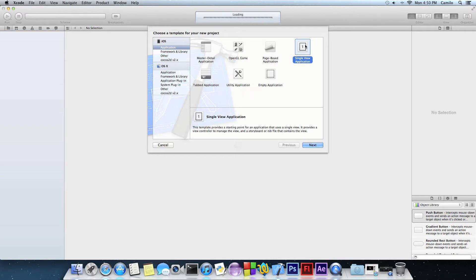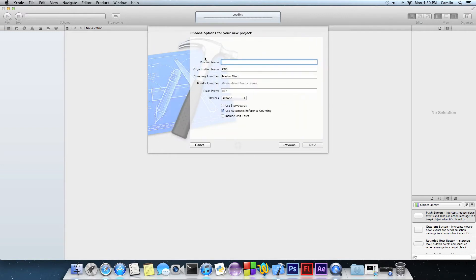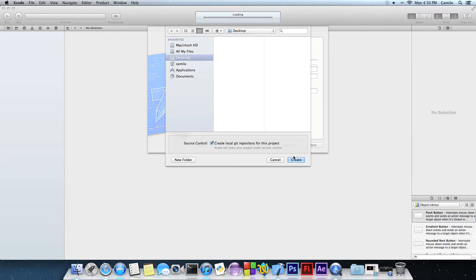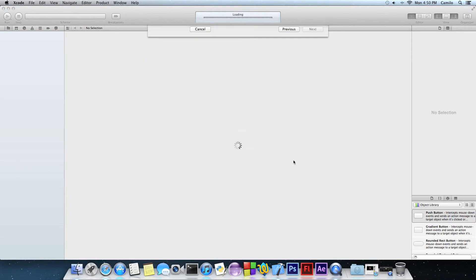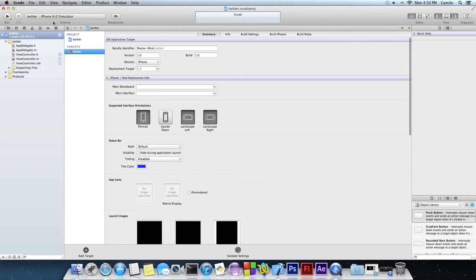So let's go create a single view application, let's write Twitter for the iPhone. I'm now going to be using storyboards and then select where you want to save it. I'm going to save it on my desktop.